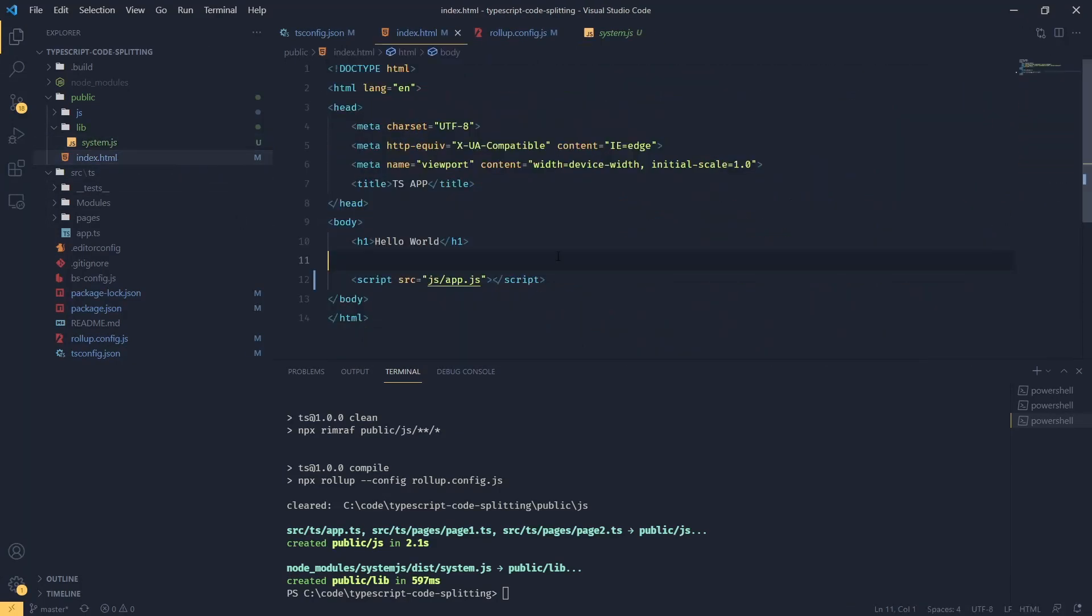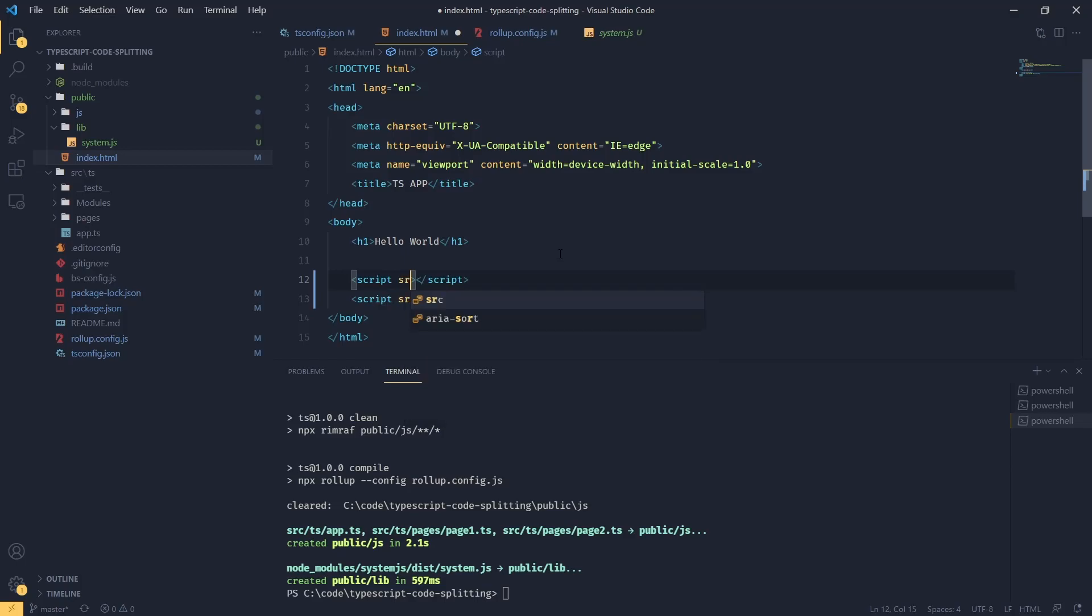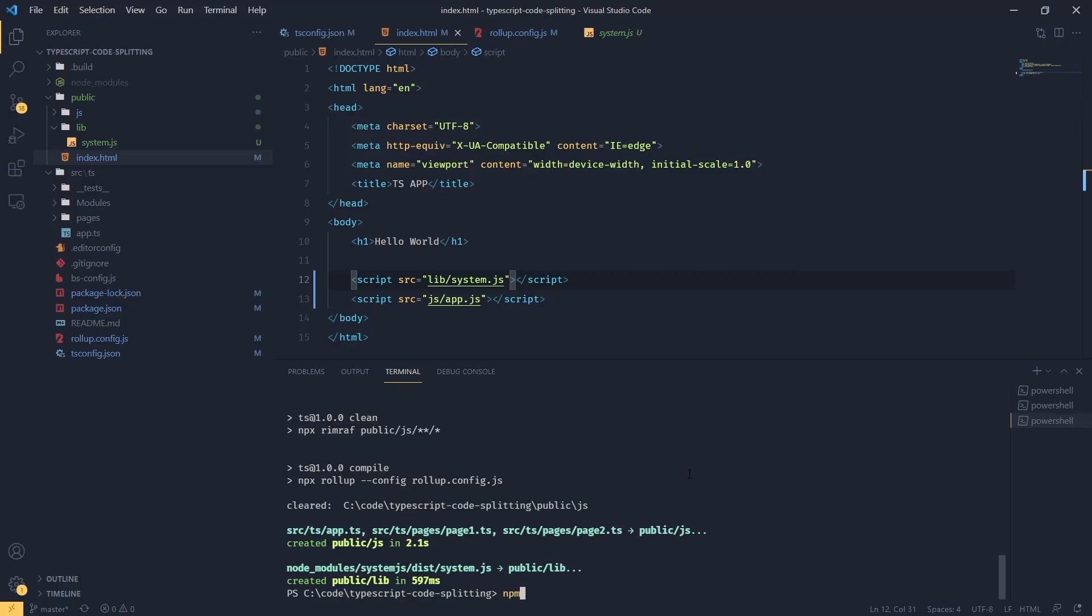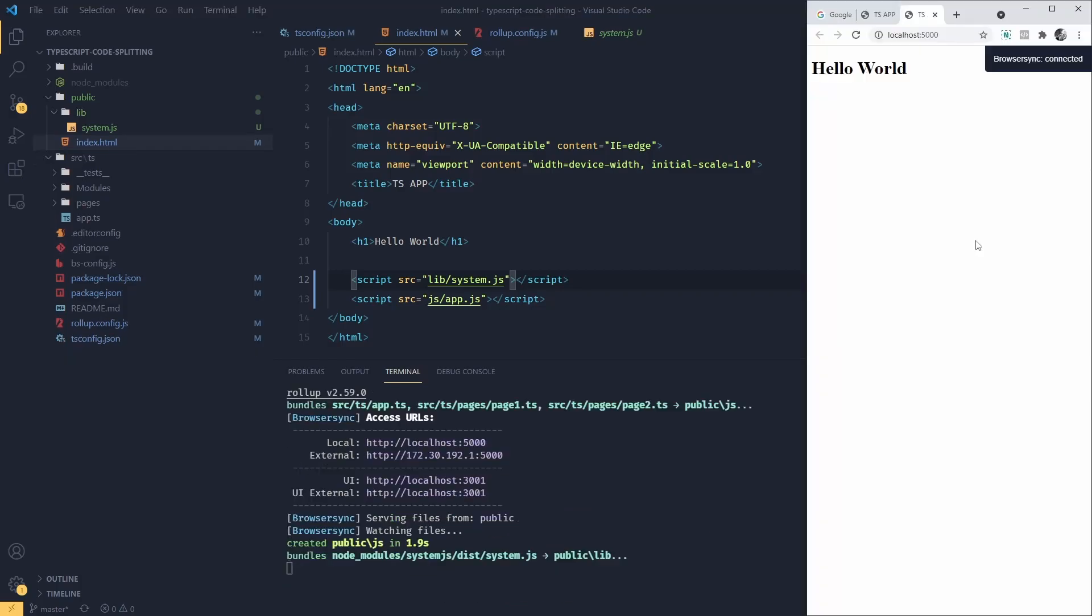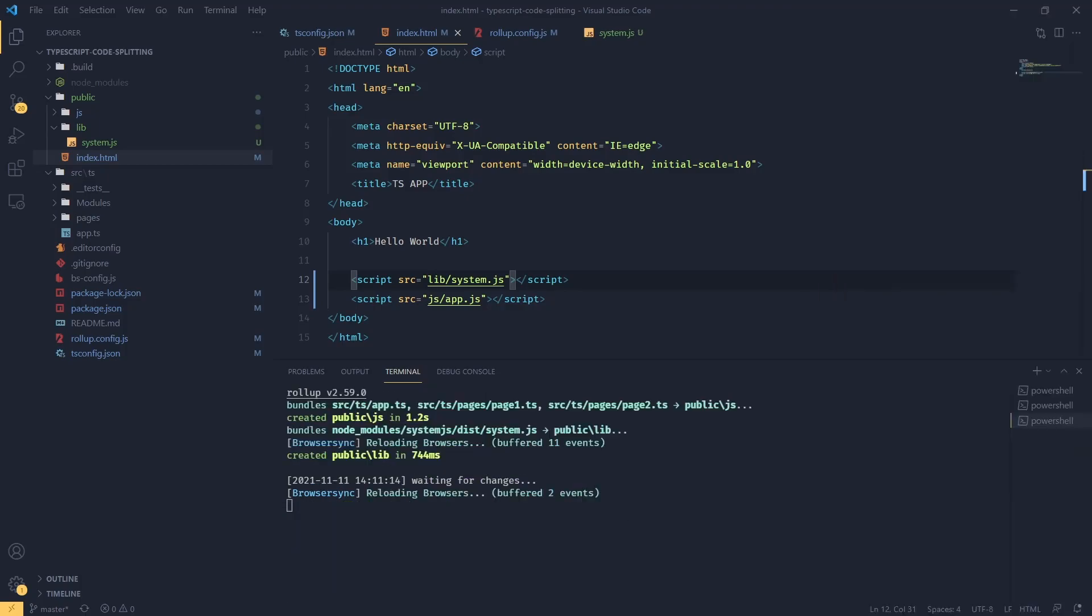So now if we go back to our HTML, what we can do before we load our JavaScript, we're going to say script src equals lib/system.js. And if I go back to the browser and restart our development environment, npm run dev, we should have everything working as we had before. And this is all there really is to it.